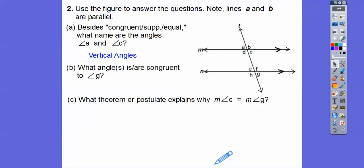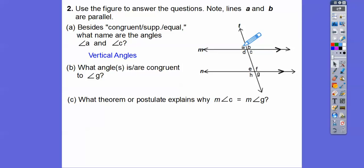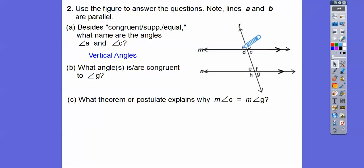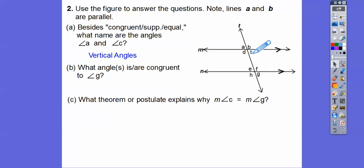What kind of angles are A and E called? Those are called corresponding angles. Corresponding angles — if I slid this line on top of this line, A would slide right down on top of E. Those ones that slide down on top are called corresponding angles. How about A and G? Those are alternate exterior angles. How about E and C? Those are alternate interior angles.